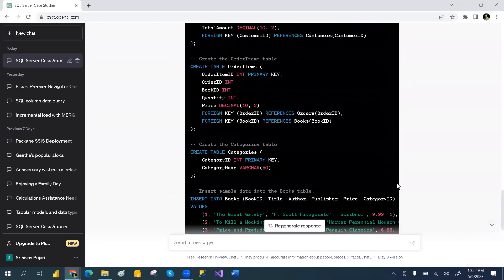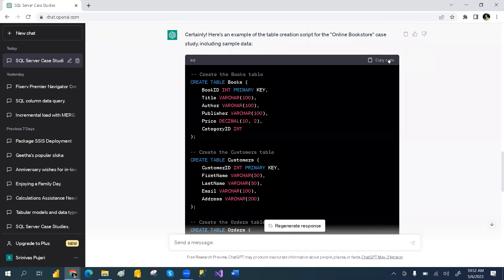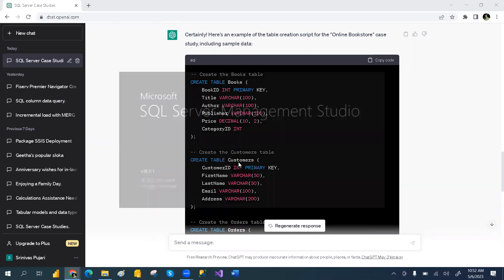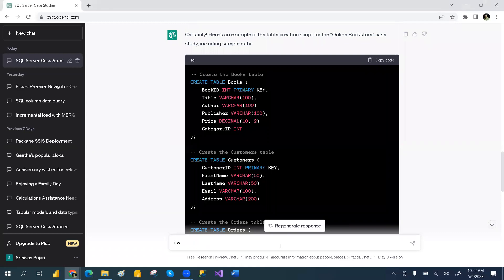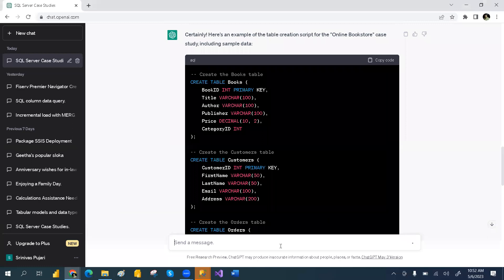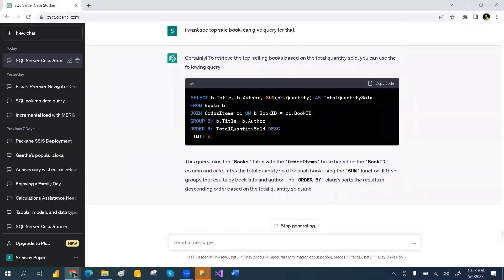If you want to execute the same script, no need to worry — just copy it and open your SQL Server, paste it, and execute. It will create the Books table, Customer table, and everything. Whatever question you want to ask, you can also ask — for example, 'Who is the top sale book?' I ask: 'Can you give a query for that?' Whatever you want to learn, just ask for the query and it will generate it for you.